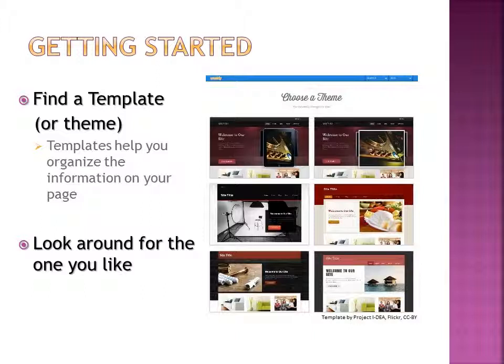After choosing a web builder, you need to find a template. On some web builder sites, these are called themes. Look around the site for one that you like and then click on it. If you don't like it later, you can change it and not lose your information.